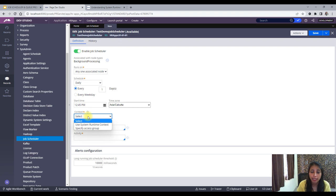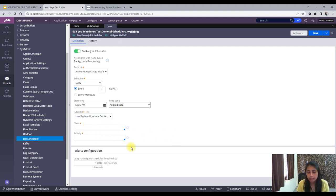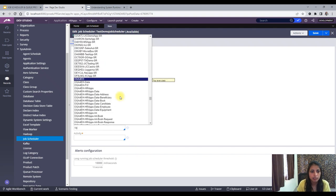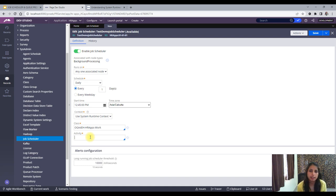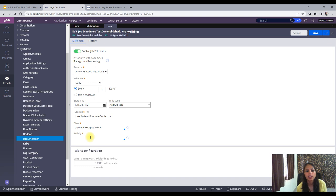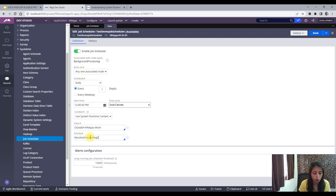The context will be set to System Runtime Context. The class will be Work Class. Now, what is the use case for this activity? I want to resolve all cases in the Onboarding class where the status is New. Wherever the status is New in the Onboarding class, I want to change it to Resolve Closed. For that, I'll create an activity called 'Resolve Onboarding Case'.